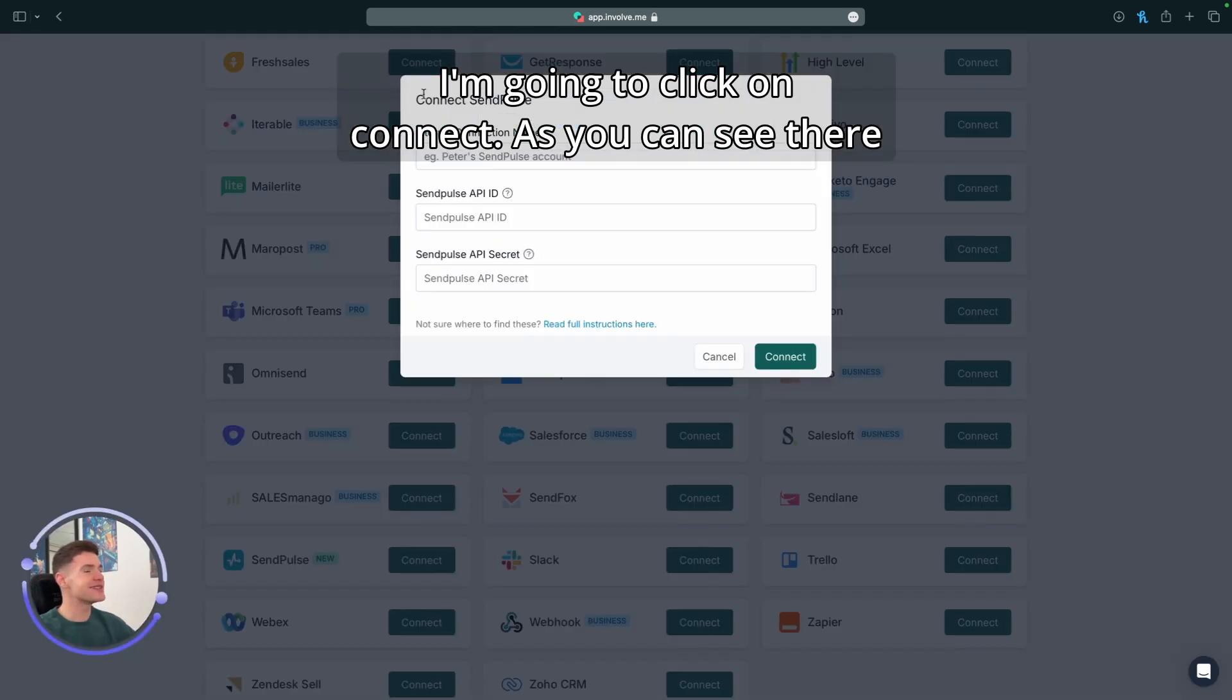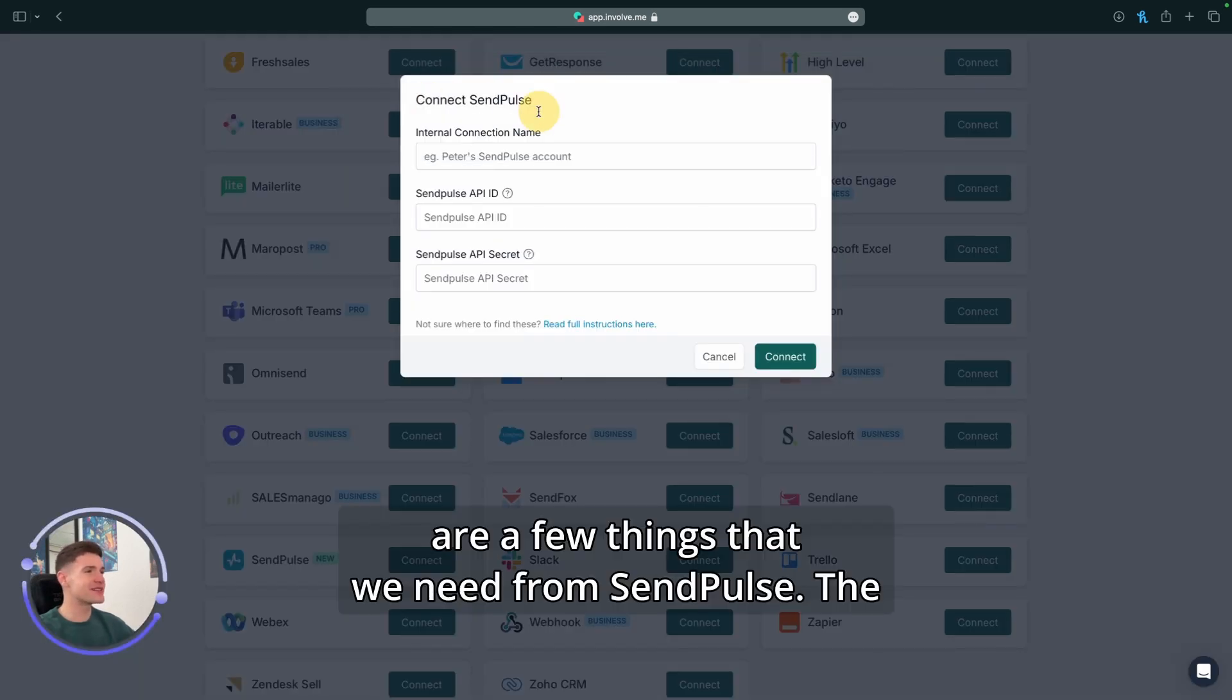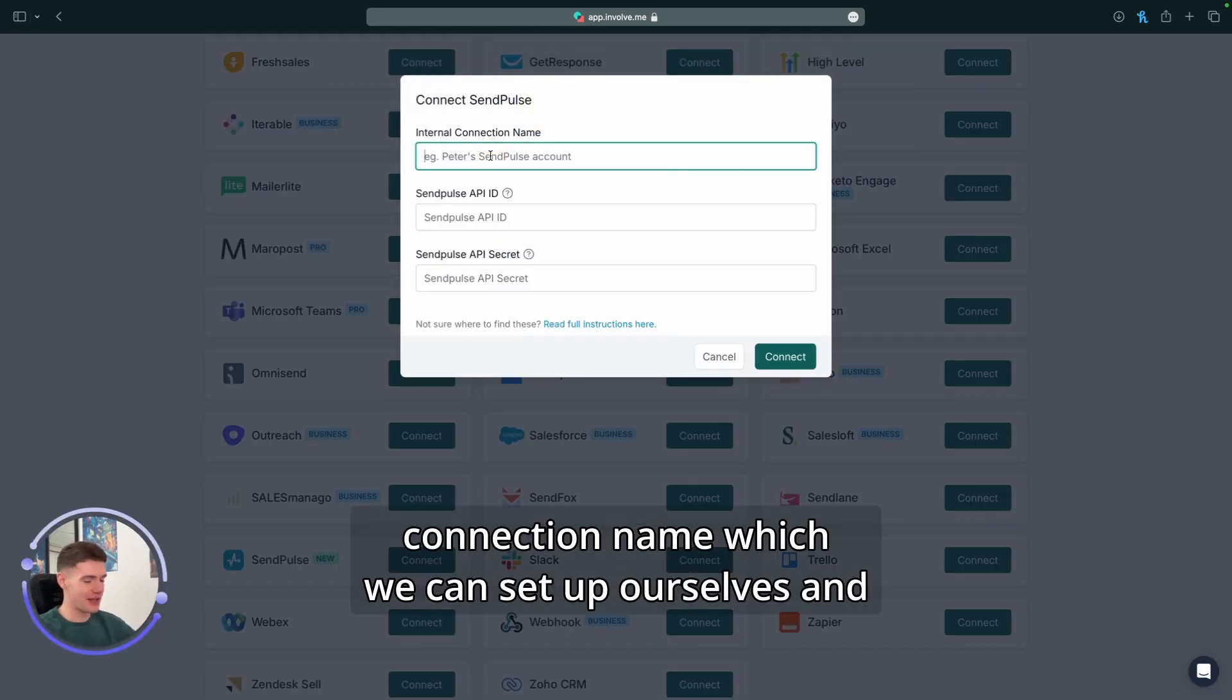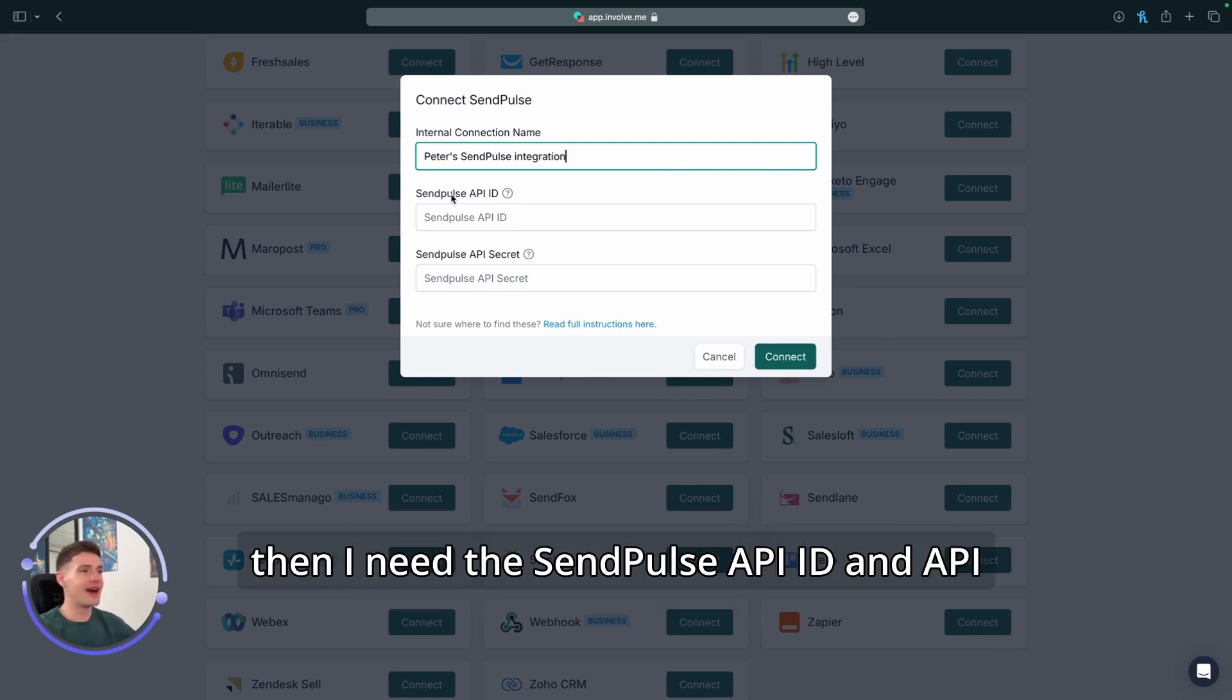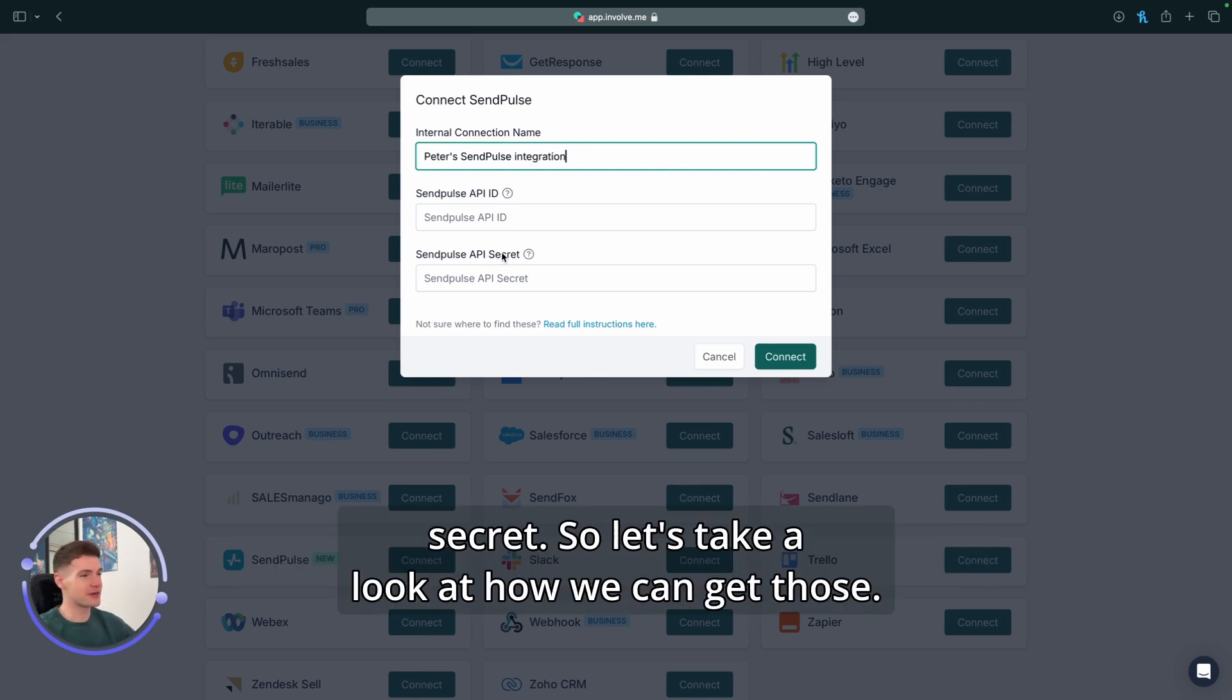As you can see, there are a few things that we need from SendPulse. The connection name, which we can set up ourselves, and then I need the SendPulse API ID and API Secret. So let's take a look at how we can get those.